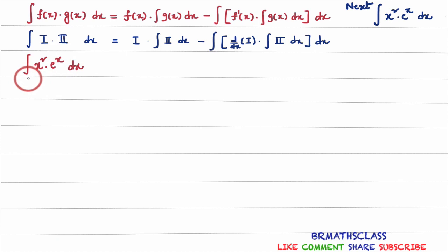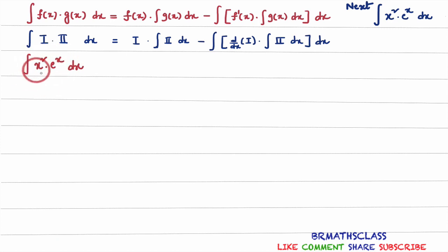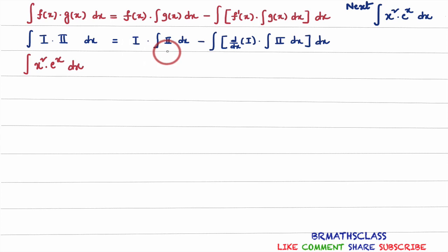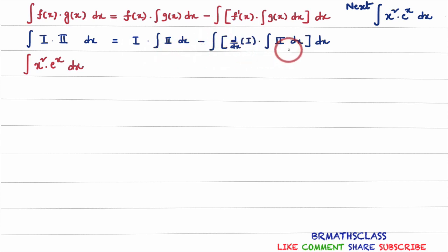You can observe here, integral of product of two functions is there. Whenever we integrate the product of two functions, we can use the integration by parts formula. The integration by parts formula states: integral of product of two functions is first function into integral of second function, minus integral of derivative of first function into integral of second function.